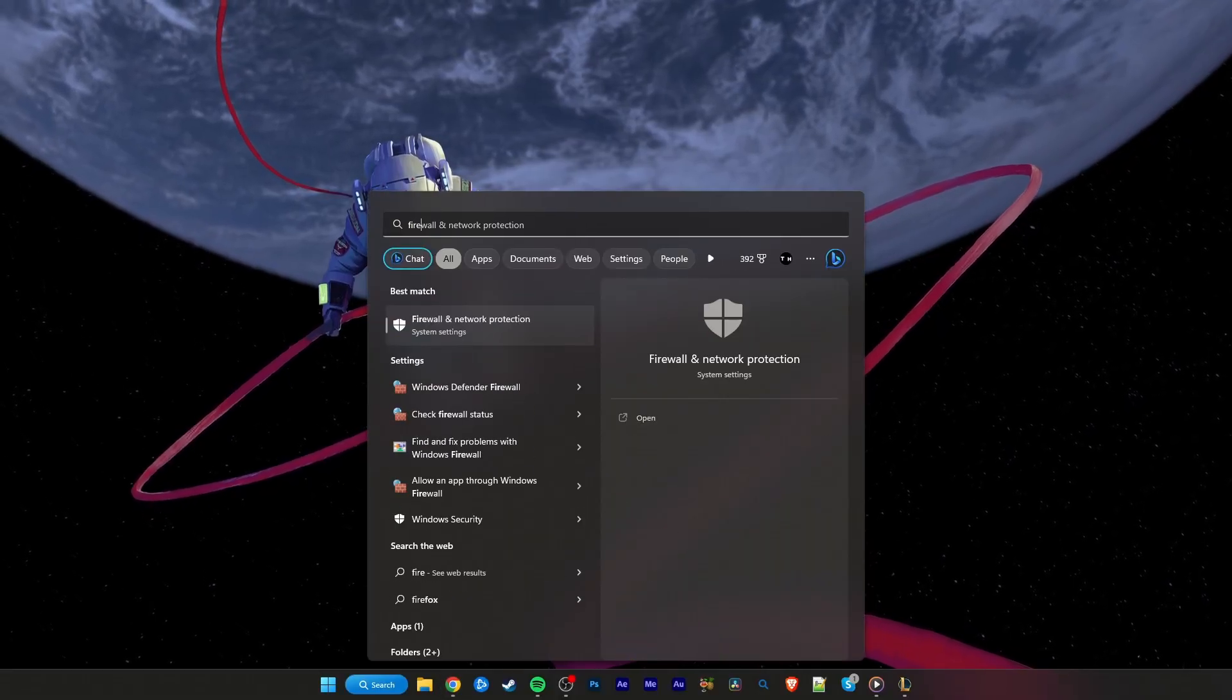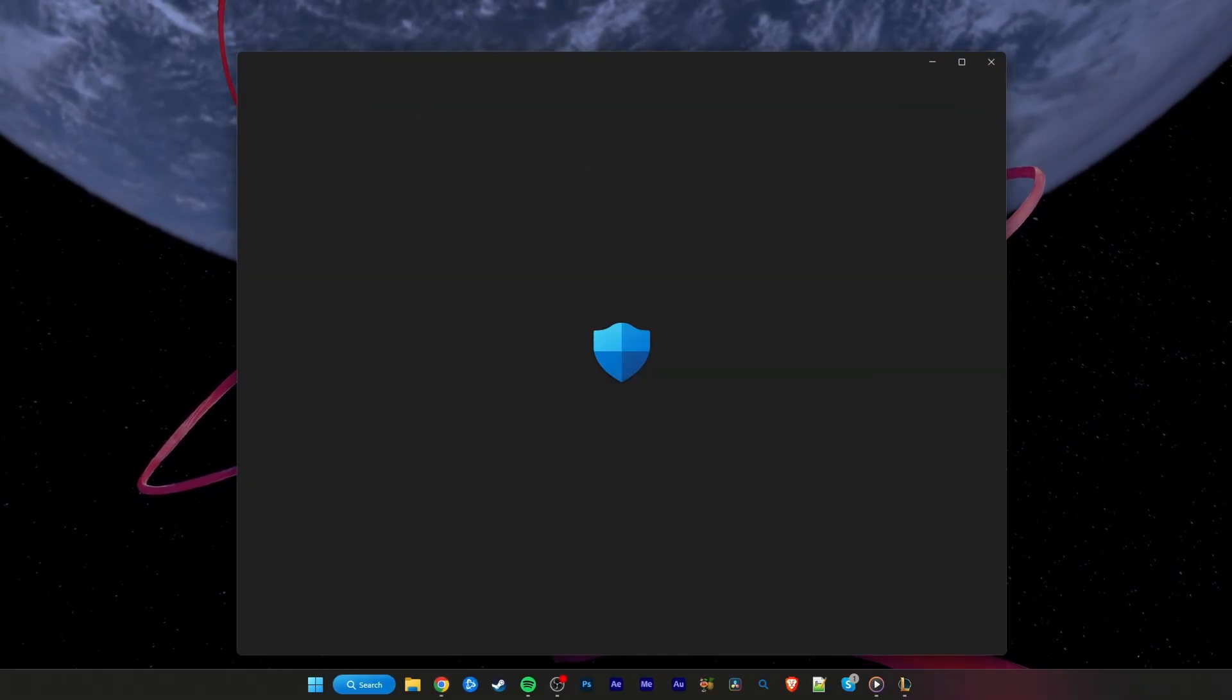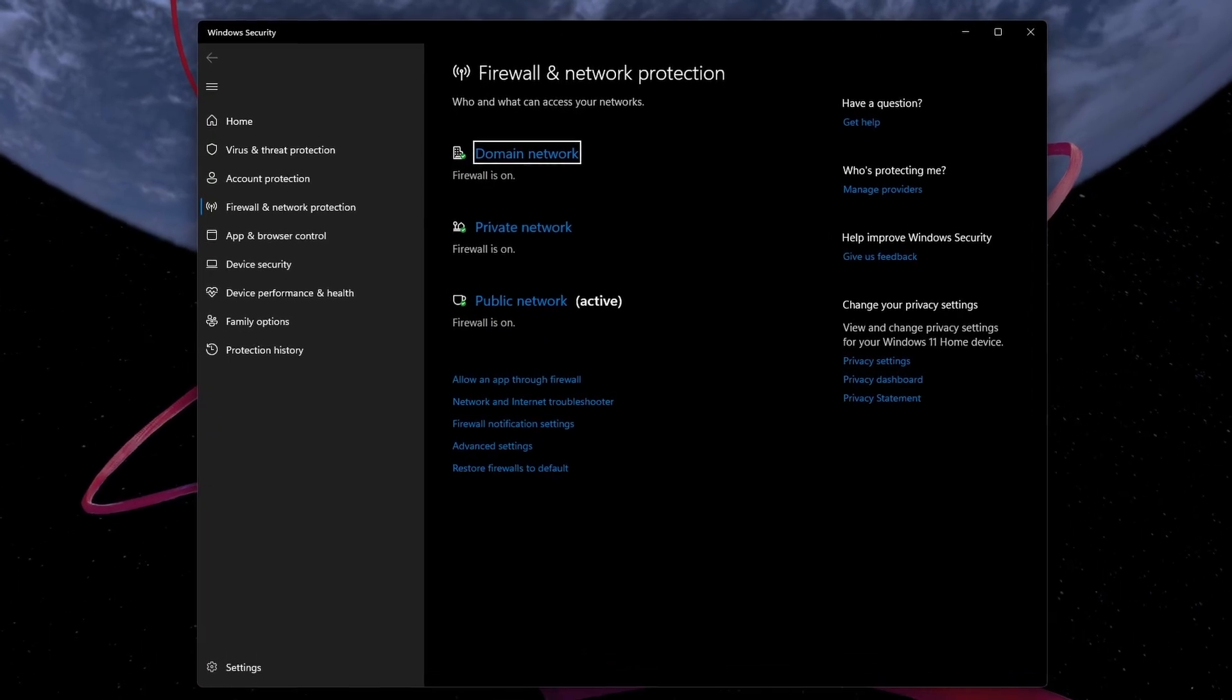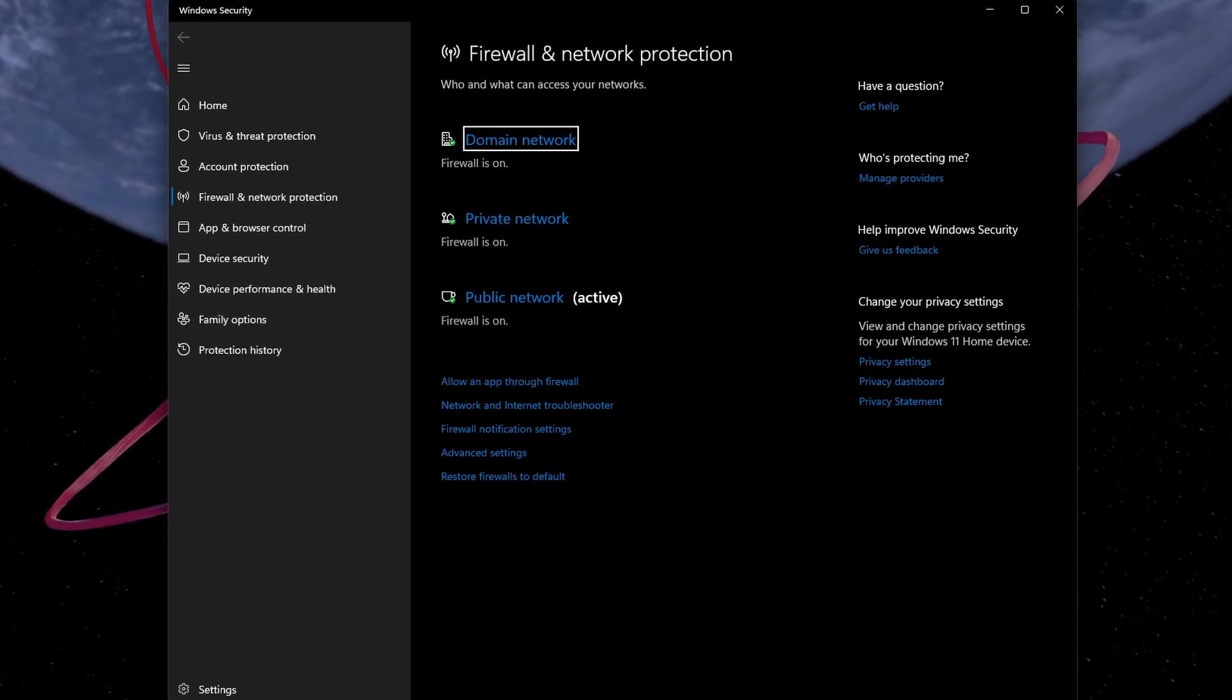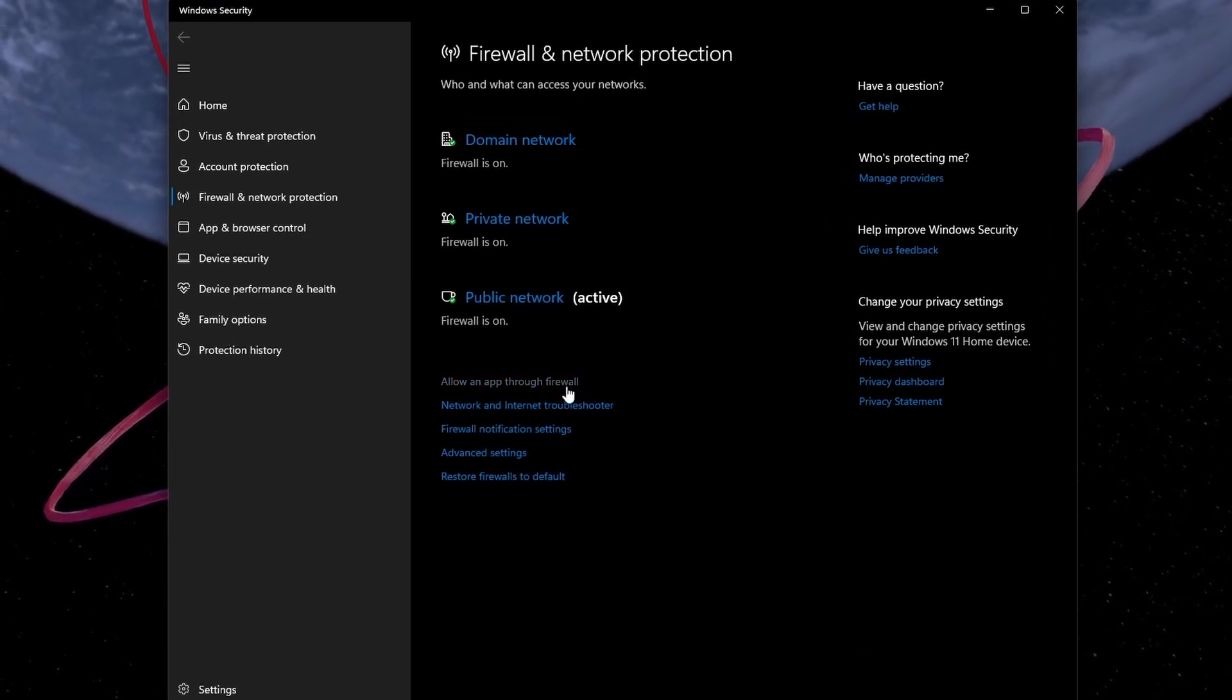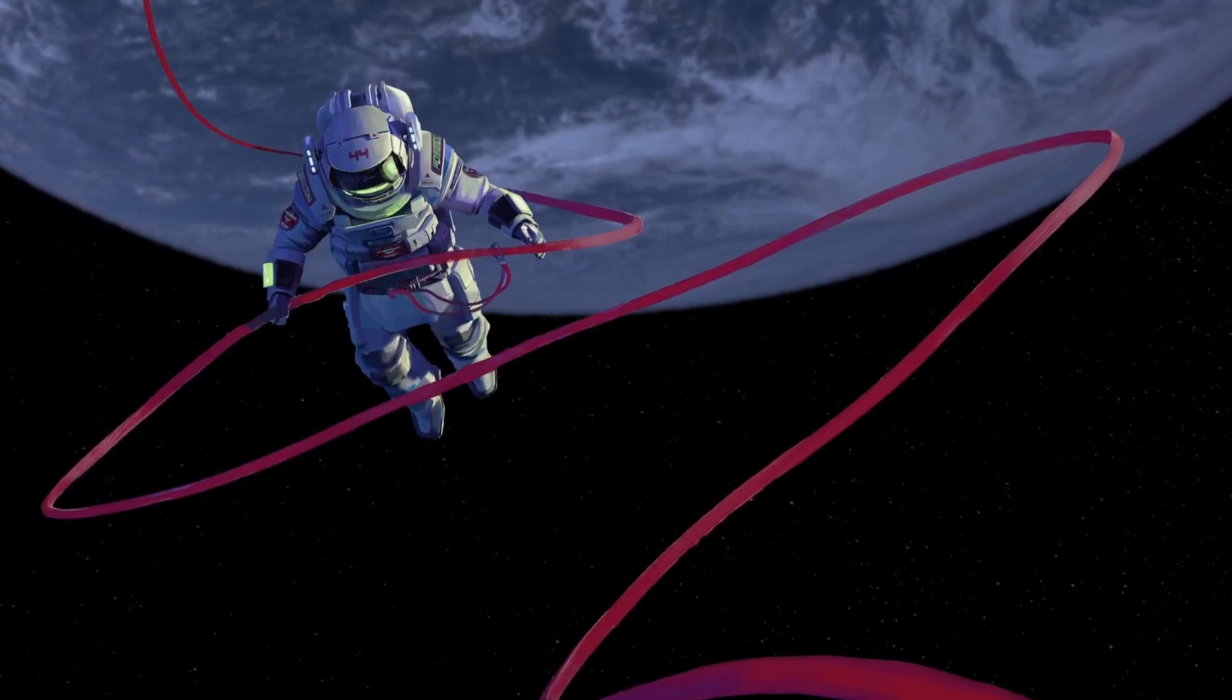Search for Firewall in your Start Menu search and open up your Firewall and Network Protection System Settings window. Select Allow an App Through Firewall.